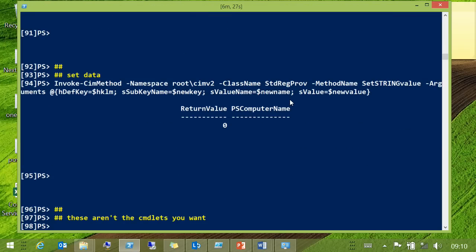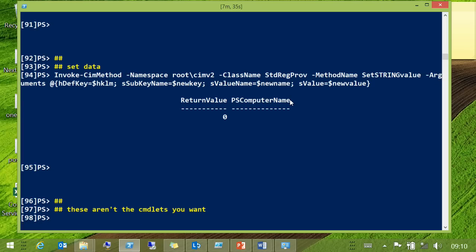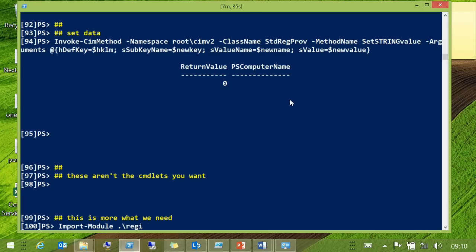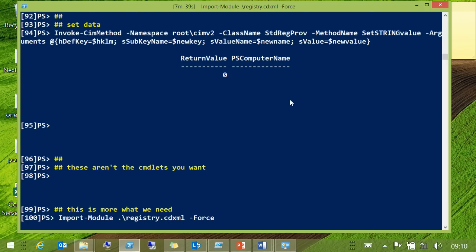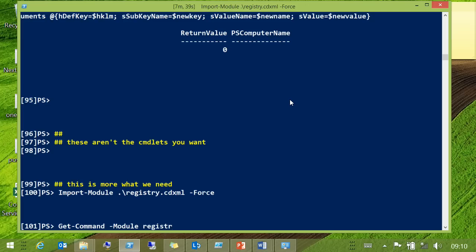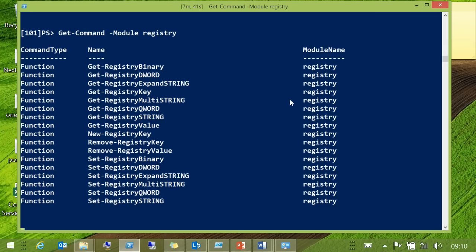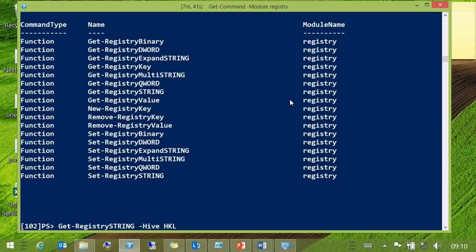There's got to be a better way. What you want, really, is a module with a whole bunch of cmdlets that will allow you to access the method directly and easily.